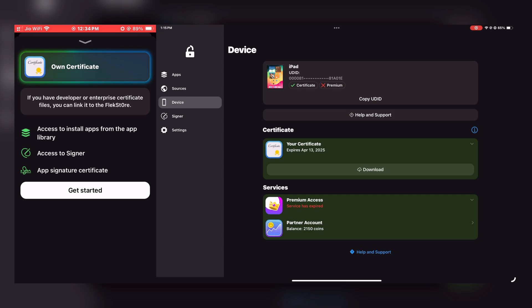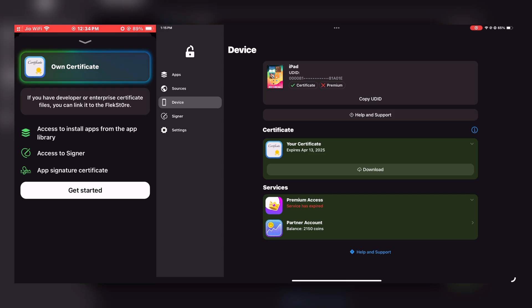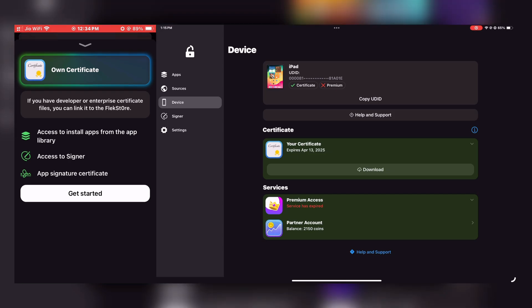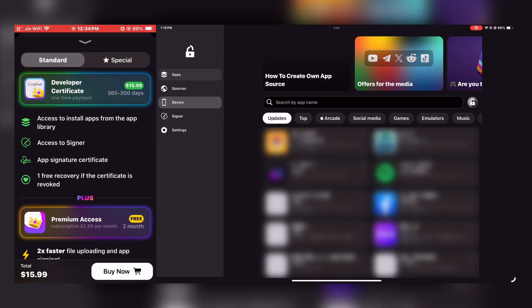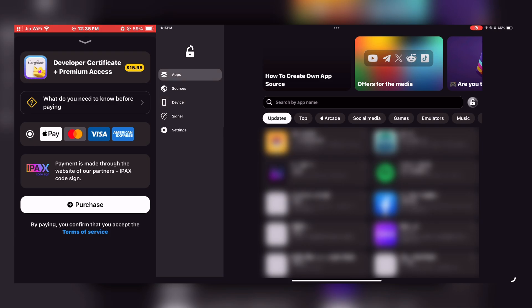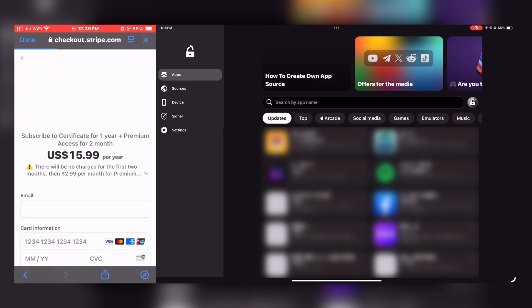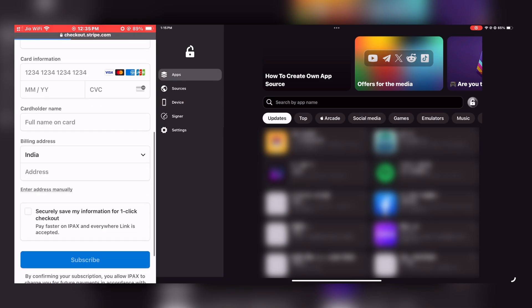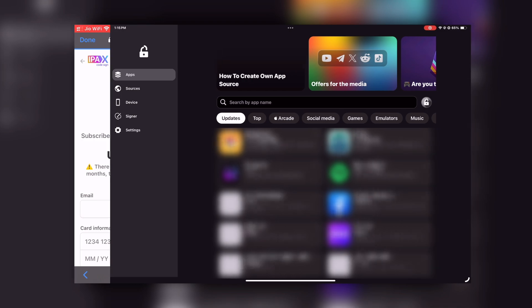My recommendation is to go with the first option — purchasing the developer certificate from FlexStore directly. If you purchase using my link in the description or the pinned comment, you'll get two months of premium access for free.